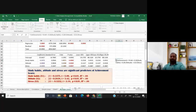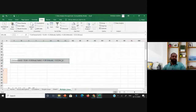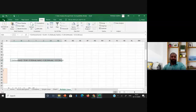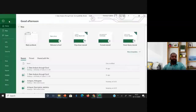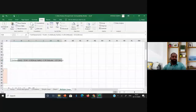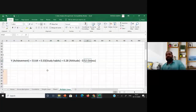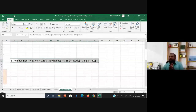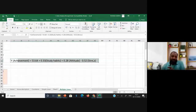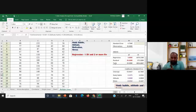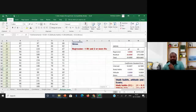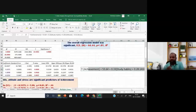This is our multiple linear regression equation. I hope you now understand both simple linear regression and multiple linear regression. Thank you so much.